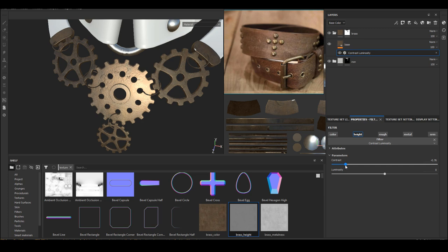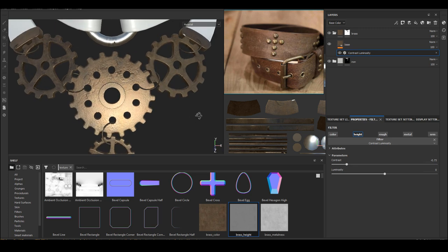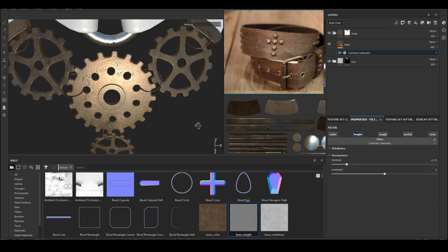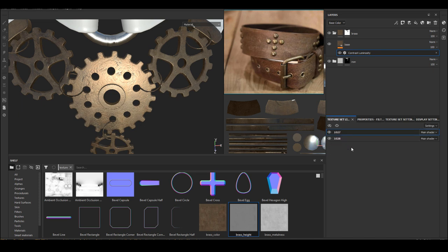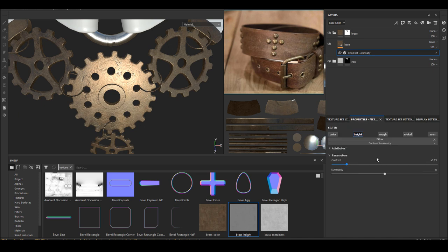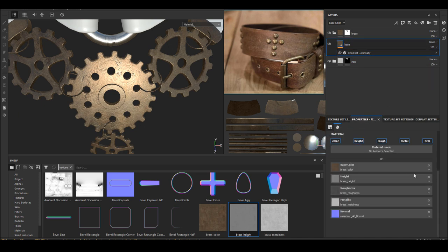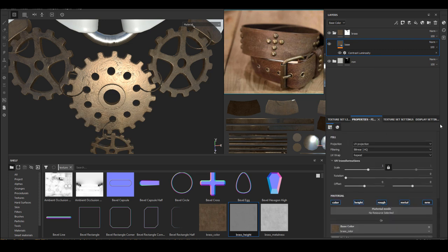The height is looking better now but it's looking pretty big for such a small object. So I'm going back to the original fill layer. I'm gonna adjust the tiling of this map to make everything look like the correct scale.